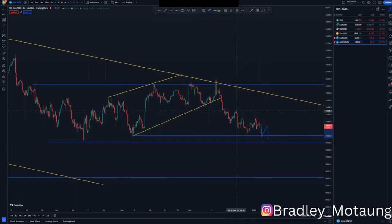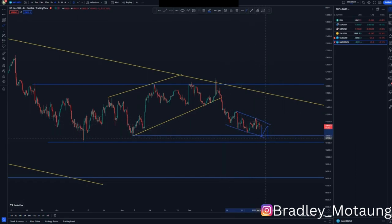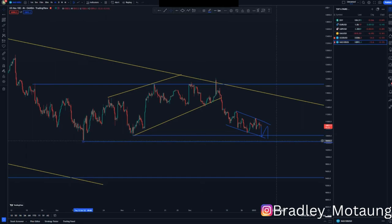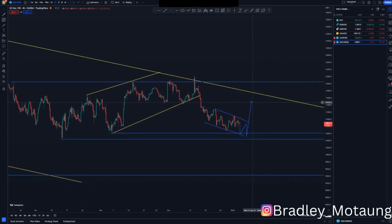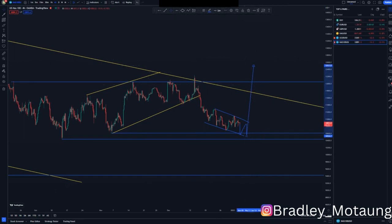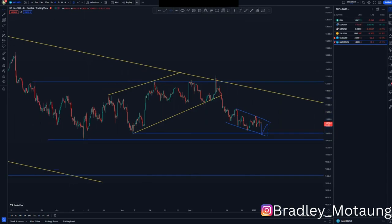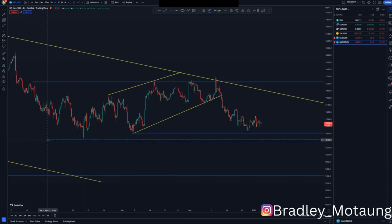Even though we haven't gotten a clear structure, we have a descending channel trying to form. This can clearly push back to the upside, giving us buying opportunities that will break structure and hit the overall 90% rule.